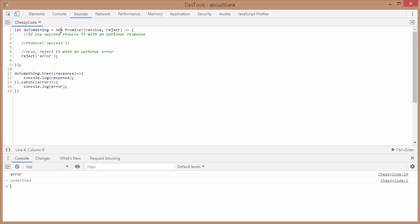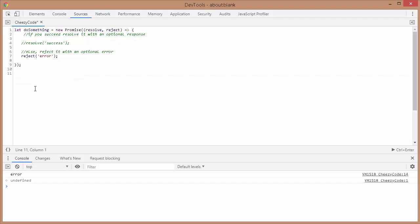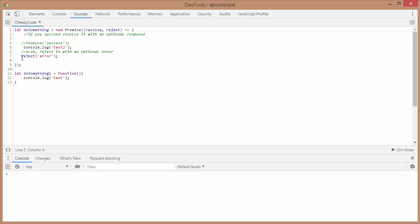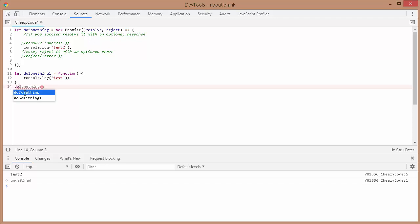An important thing to note: even if we don't call the promise, the code inside it will be executed directly — unlike functions. If I save and run this, you can see that line of code is executed even without calling it, whereas with a function it is not executed until you actually call the method. So when we create a promise, the code inside gets executed immediately; the .then and .catch methods are only called when we resolve or reject the promise.